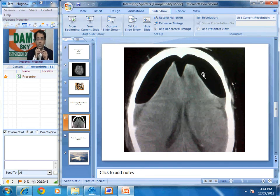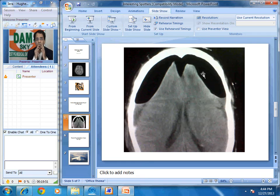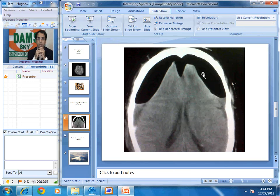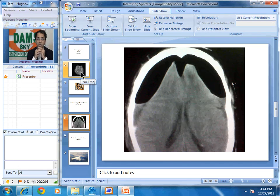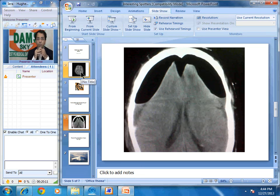Had it been non-tension pneumocephalus, the surface tension causing the two hemispheres to stay together would not have generated enough pressure to displace and widen the interhemispheric fissure. So this is called the Mount Fuji sign. These are two interesting neuroradiological signs now being asked in exams and to MD residents as spotters — one is the Mount Fuji sign, the other is the Eye of the Tiger appearance.